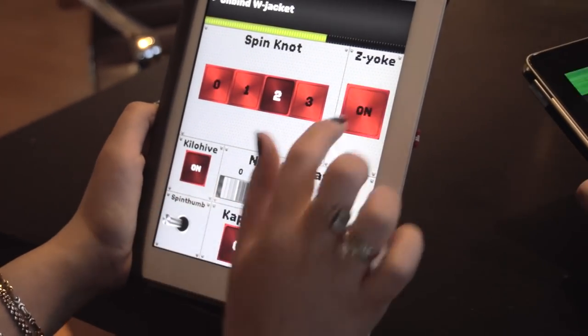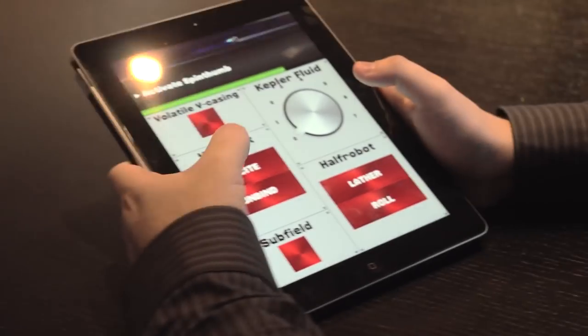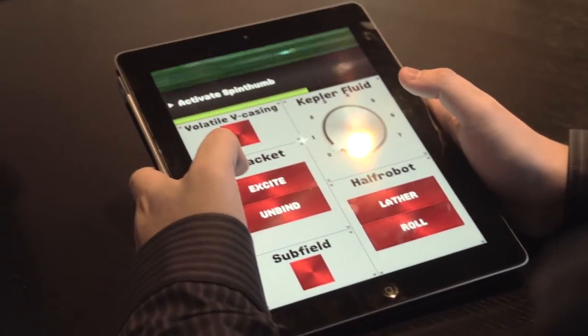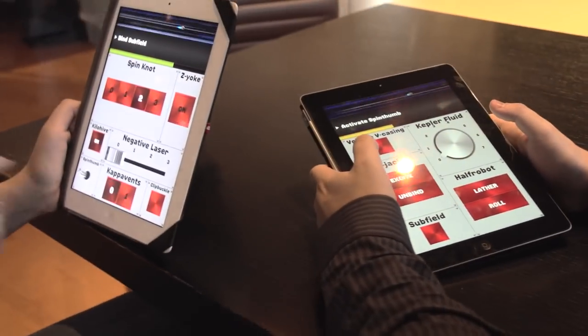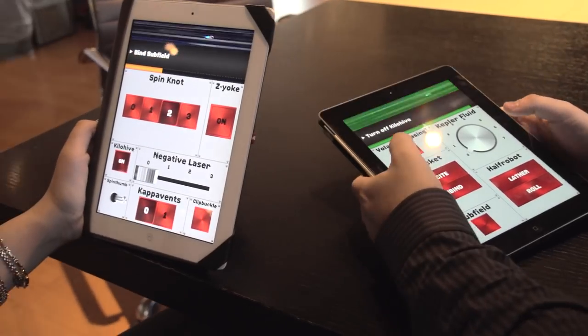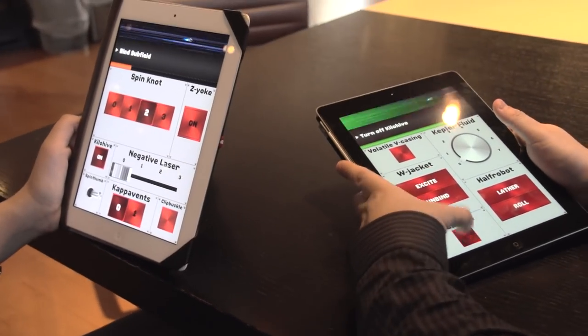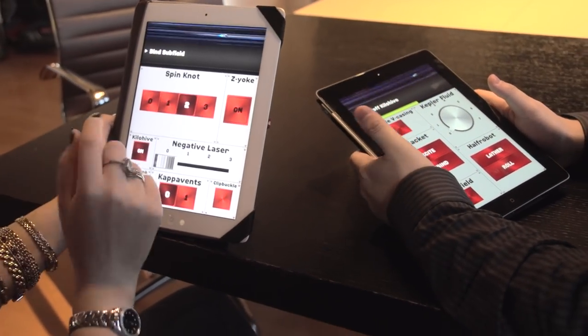No, no, no. W-jacket. Unbind W-jacket. Unbind it. Activate spin thumb. Subfield. Bind your subfield. Okay. Turn off kilo hive.